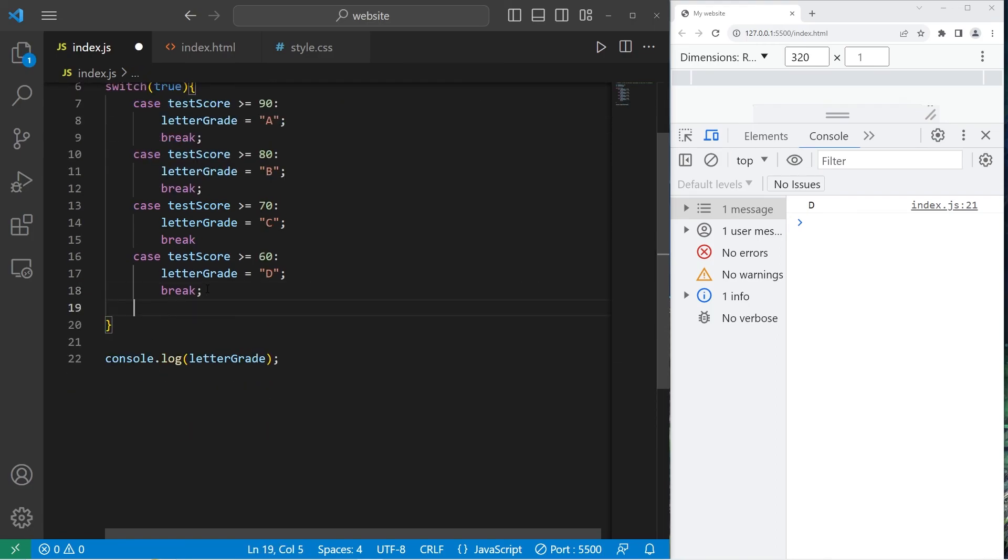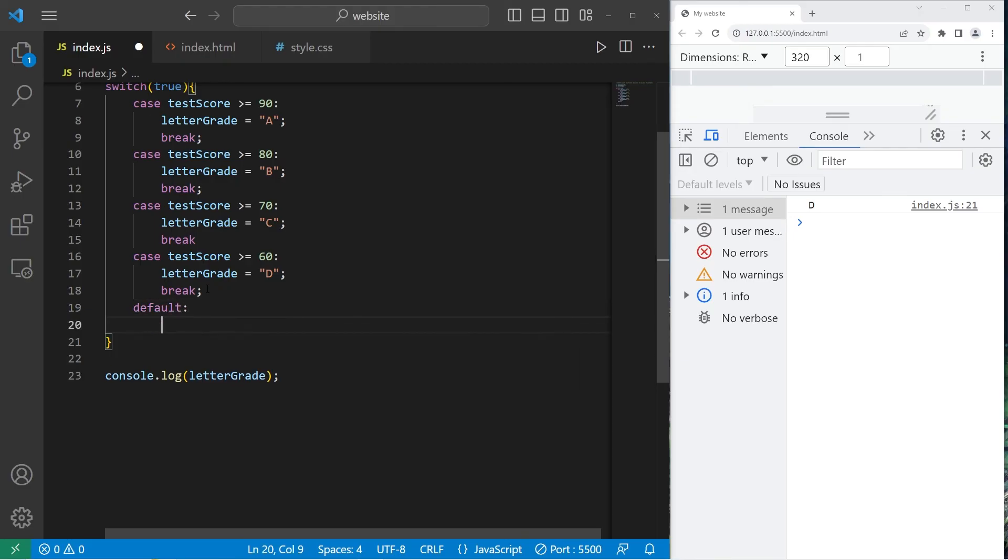Then for the default case, I will set letter grade to be F. F, letter grade equals F.